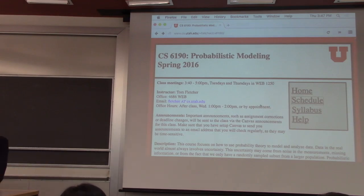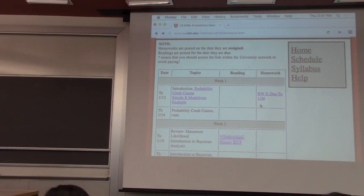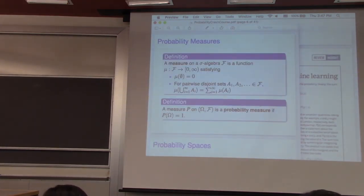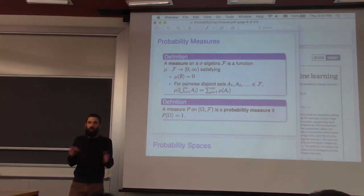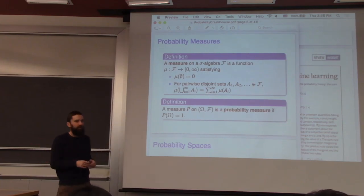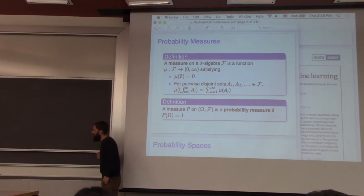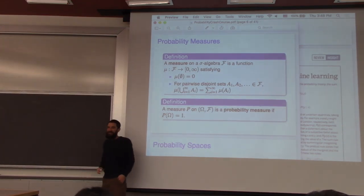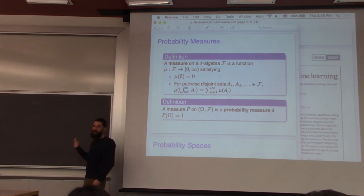Before we jump back into the crash course, I want to give a quick motivation for where we're headed starting next week — why are we doing all this probability review? I think the entire semester can be summed up in a very simple equation, which is Bayes' rule, that most of you have probably seen before.